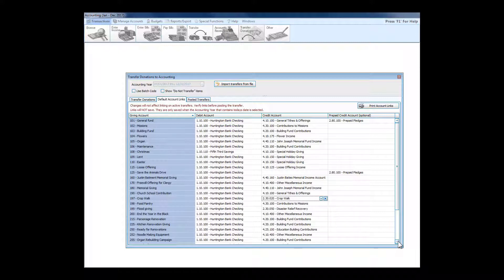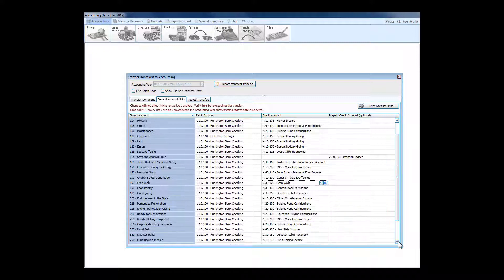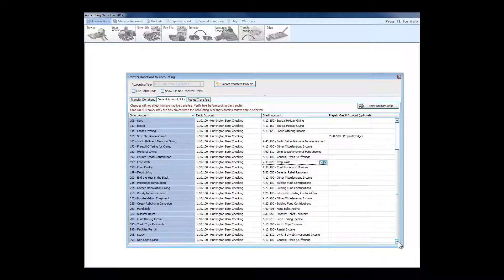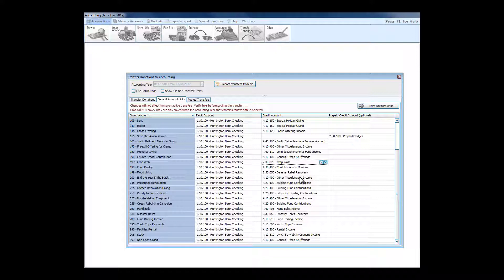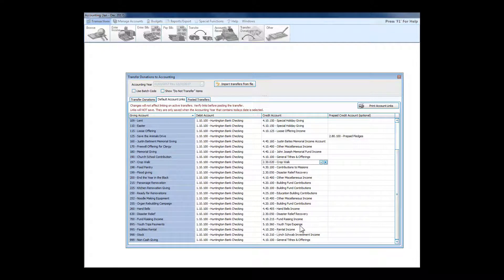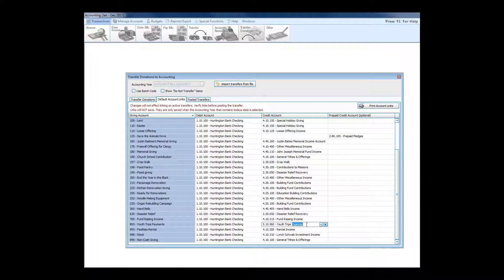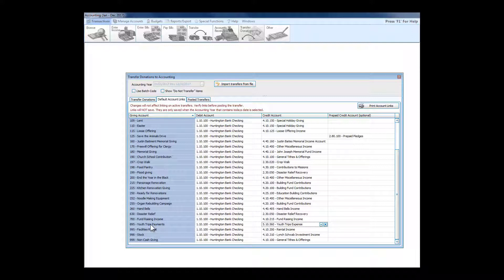Another exception that Church Windows handles very well is youth trips. You see this money when it comes over from donations is going into the youth trips expense account, so it acts as a reimbursement to the budget item or reduces the line item.